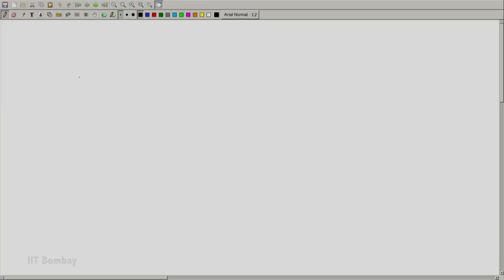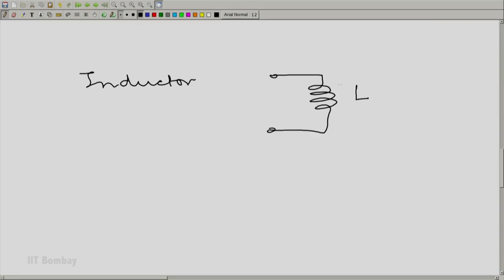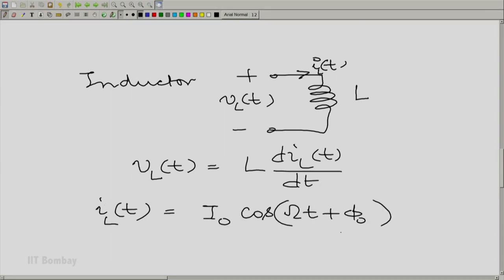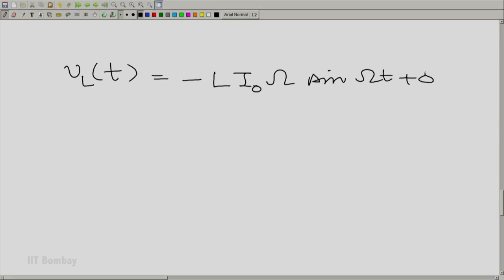Let us take a physical example where this becomes necessary. Let us take a simple inductor across which we know the current to be sinusoidal, and let us find out the voltage. Let the inductor have value L in Henrys, the current be I_L(t), and the voltage across the inductor be V_L(t). Then V_L(t) = L · dI_L(t)/dt. Let I_L(t) be sinusoidal, whereupon V_L(t) = −L·I₀·ω·sin(ωt + φ₀). You can see there is essentially a 90-degree phase difference between the voltage and the current.